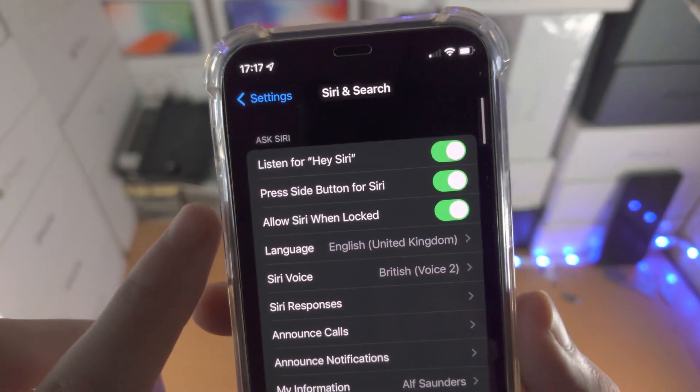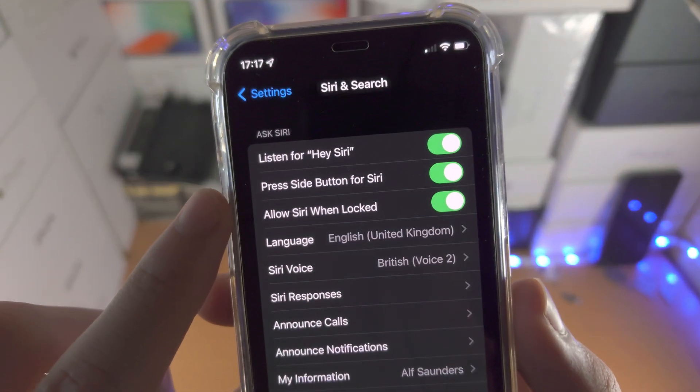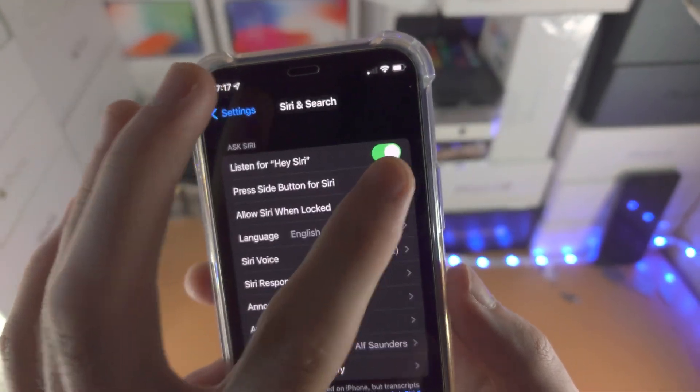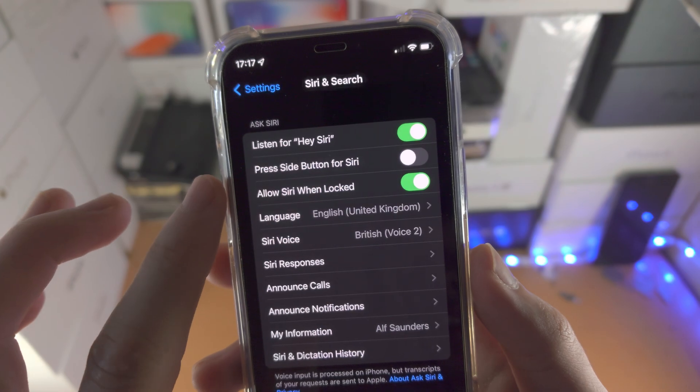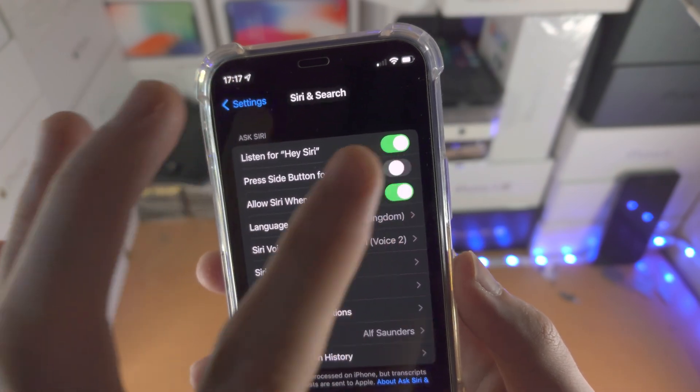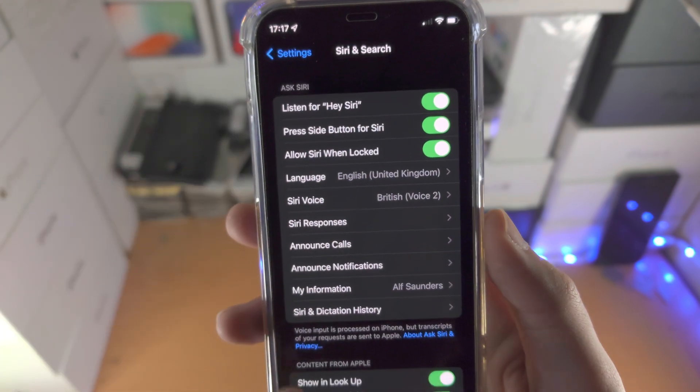Tap on this one, and you see here, press side button for Siri. If this toggle is off, just tap on the toggle to turn it on.